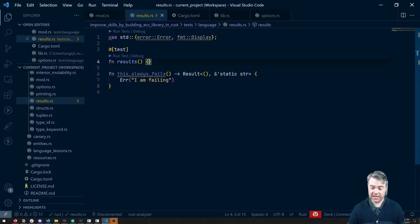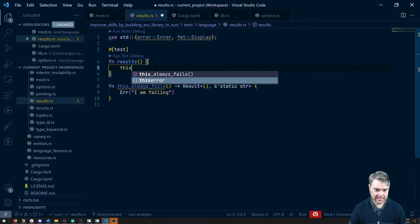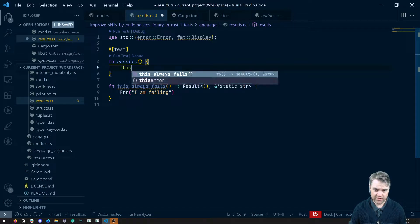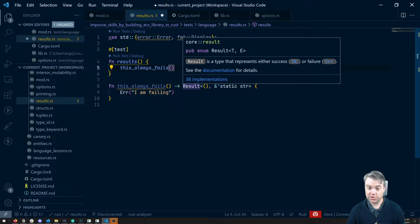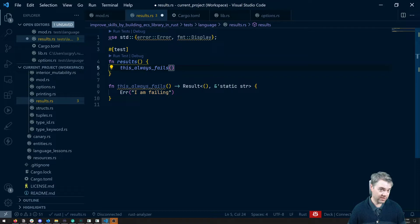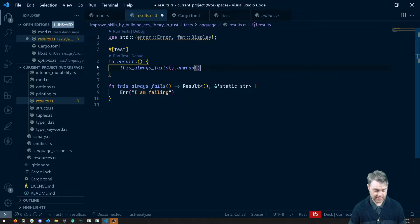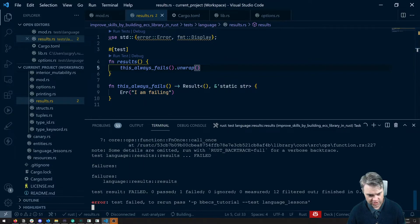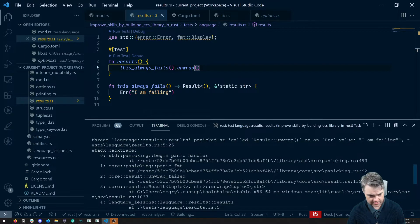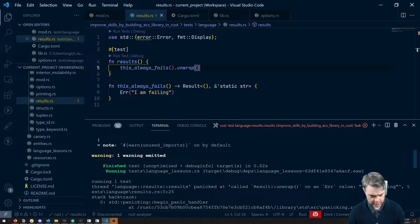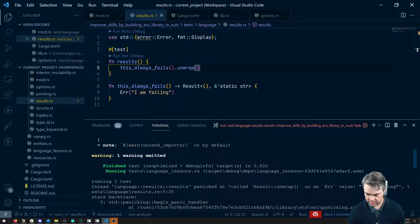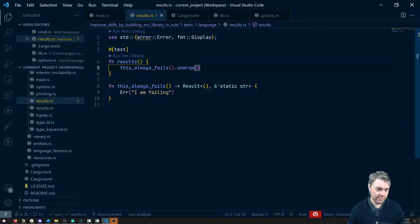And this works. If I try to now run this code, we can then say this always fails, and it returns a result. So I have to handle this. So I can unwrap this. And if I run this, we should get right here, result unwrap on a value I am failing. That makes a lot of sense.